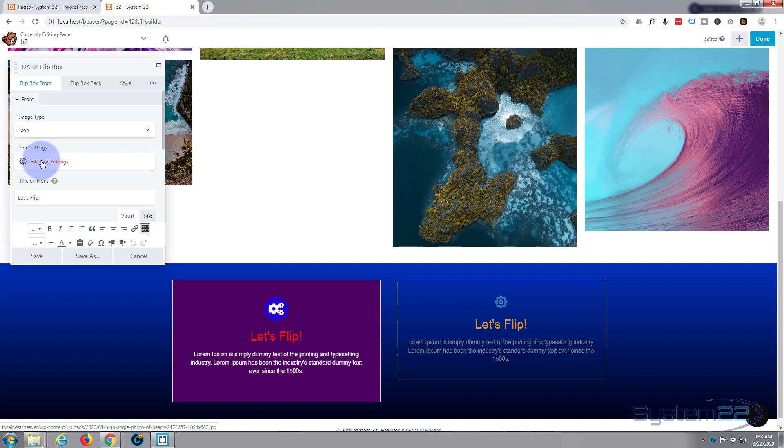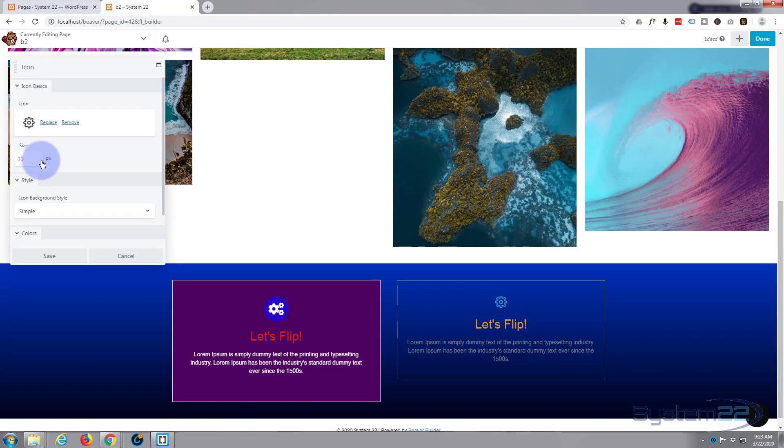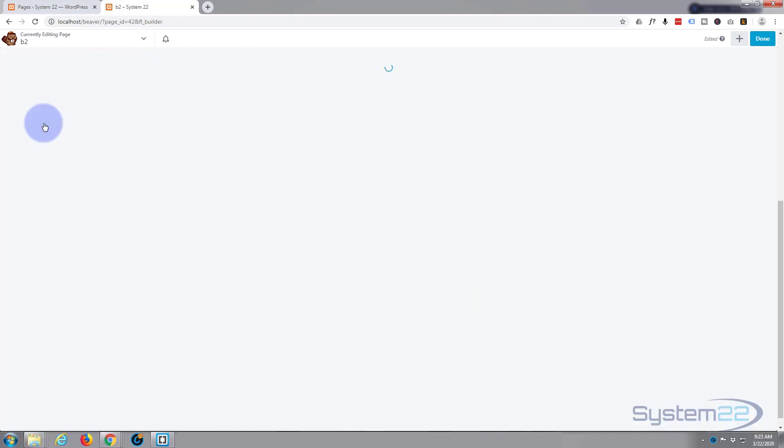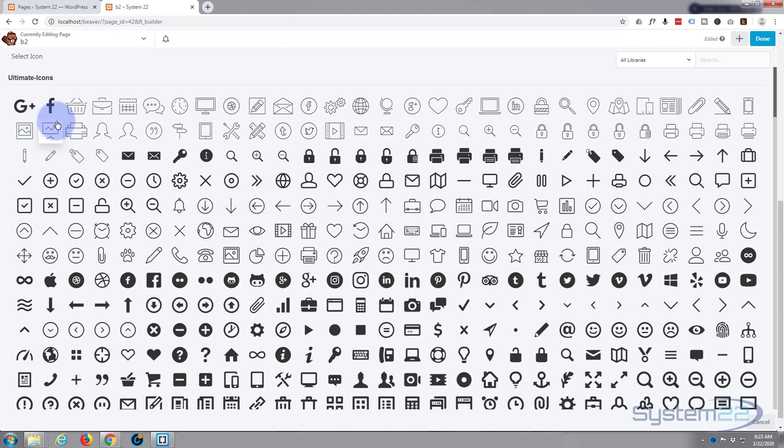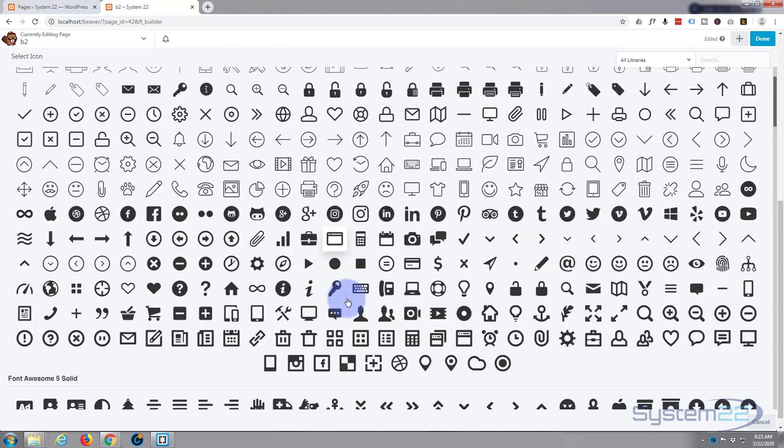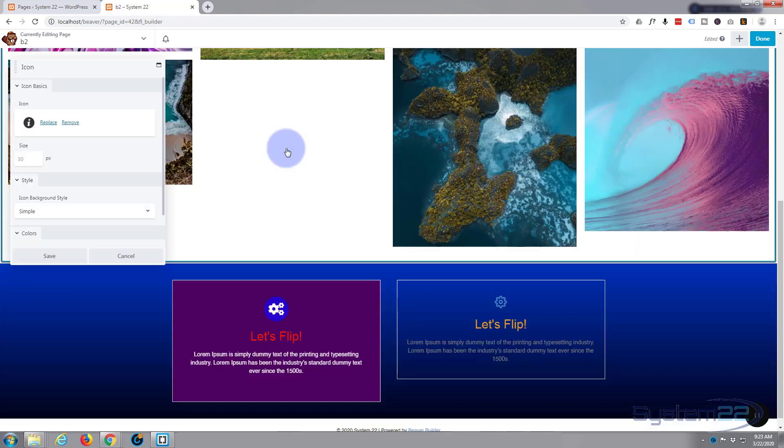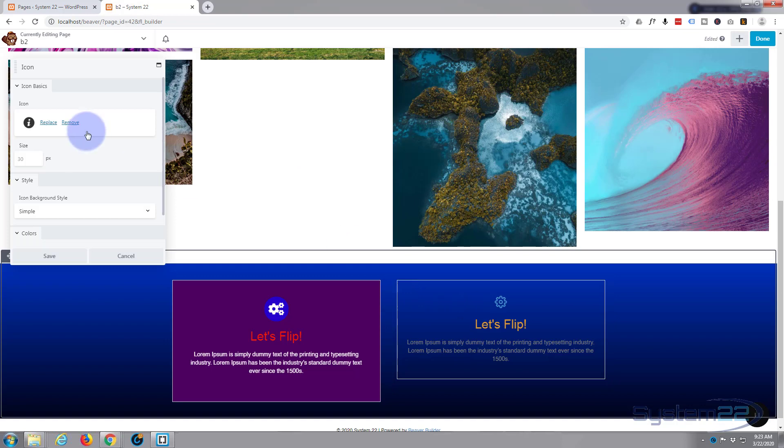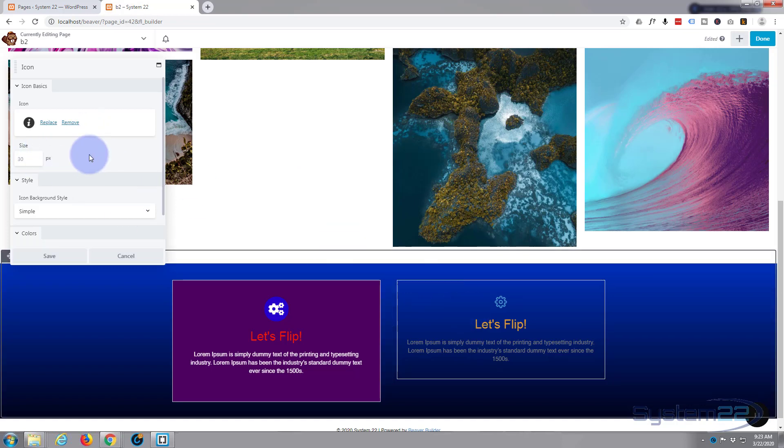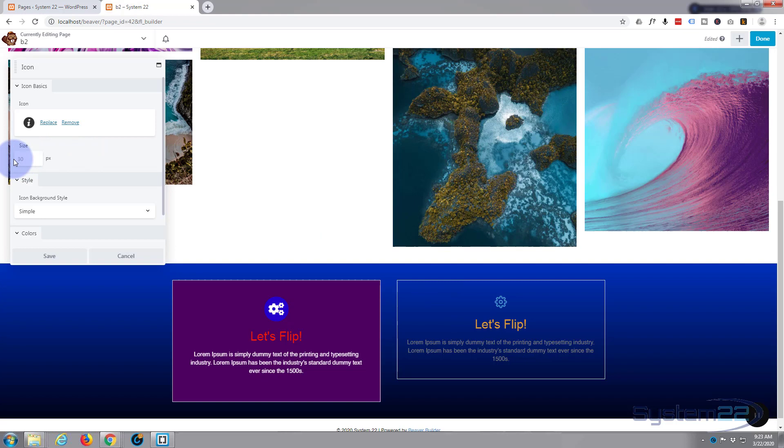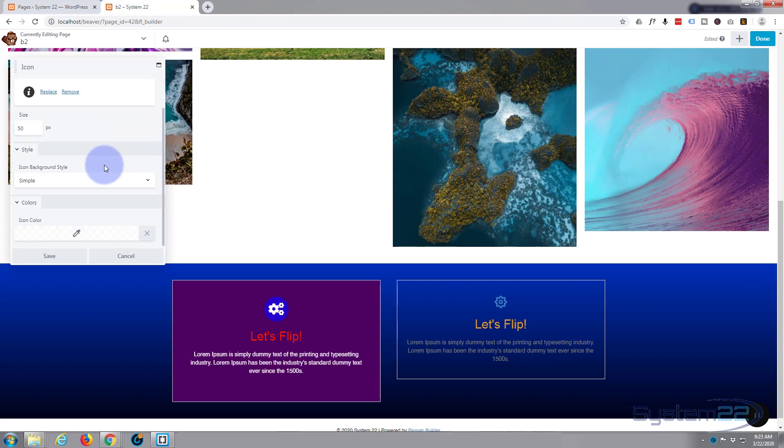But if you want to edit the icon, just click on Edit Icon, Replace, and it comes up with all these amazing icons. Just select whatever one you want. There it is right there. You won't see the changes until you hit Save. You can make it bigger or smaller, let's say 50 pixels.